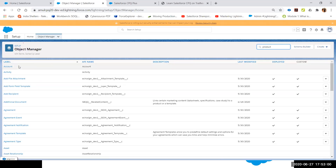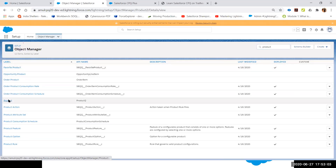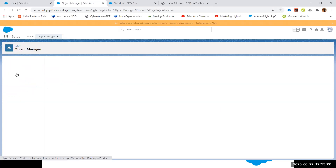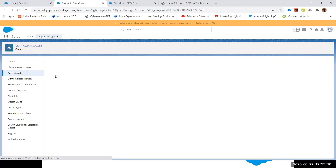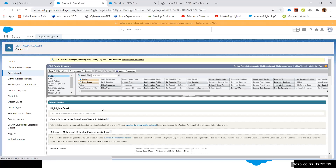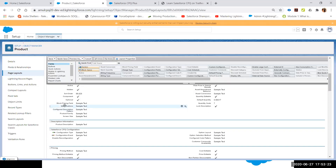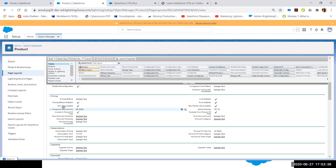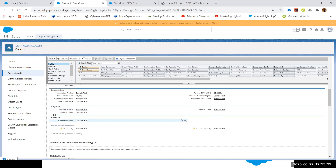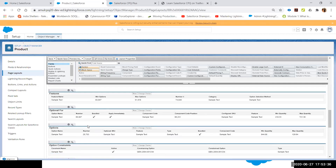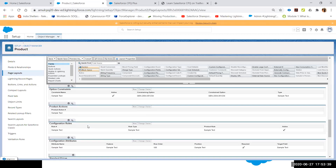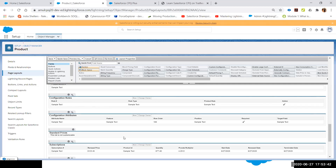Scrolling down the Account layout, you'll see contract-related lists including Contracted Prices (a CPQ custom object), Assets (a standard object), Subscriptions (a CPQ object), and Orders (a standard object). These related lists must appear before you start account and customer creation. Similarly on the Product object layout, the CPQ Product Layout includes configuration, pricing, subscription, upgrade, and renewal sections, plus related objects for Block Price, Cost Price, Features, Options, Option Constraints, and Configuration Rules.